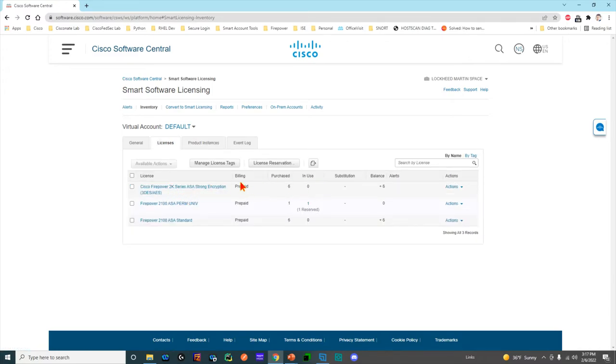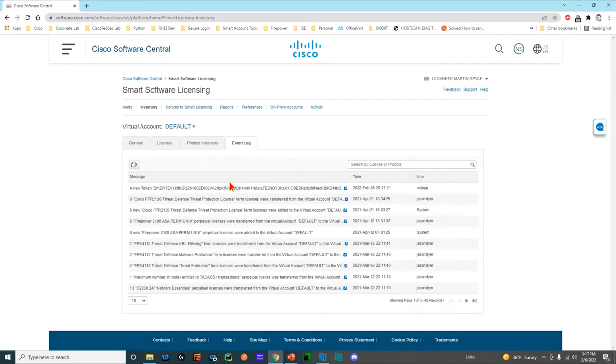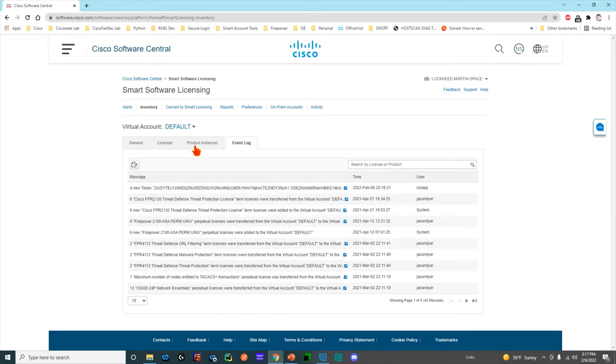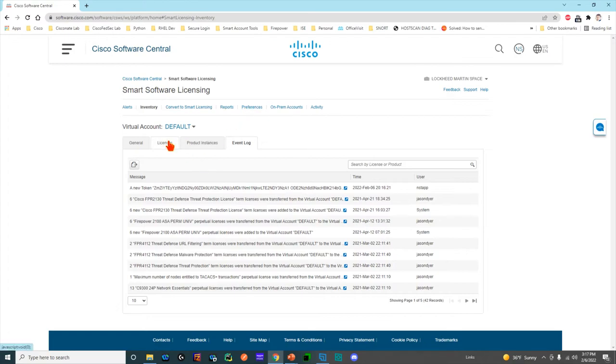We can come over to event log and take a look at everything that's happened—who's used the account, how many licenses, what devices. It's a good history way to keep track of this stuff. There's a lot of other things you can look at here, but again, this is a 10,000-foot view for initial installation. That's all we're really going to use for now, but I would encourage you to explore this page.